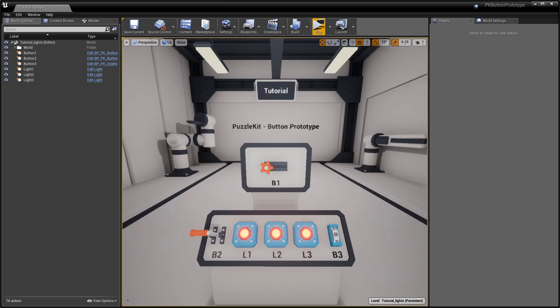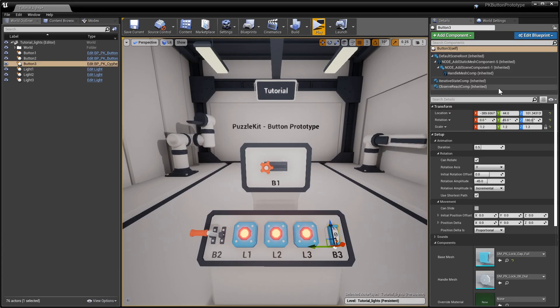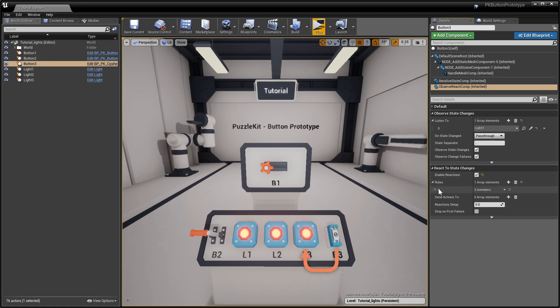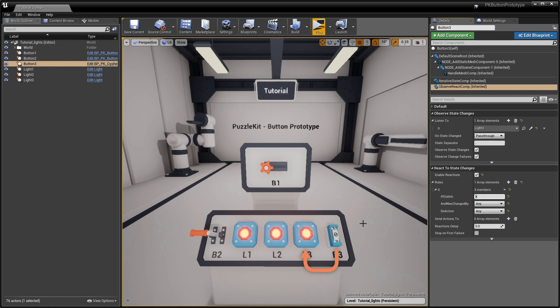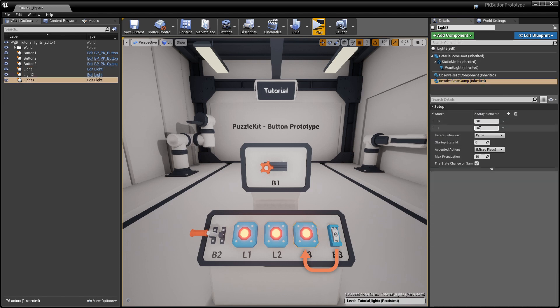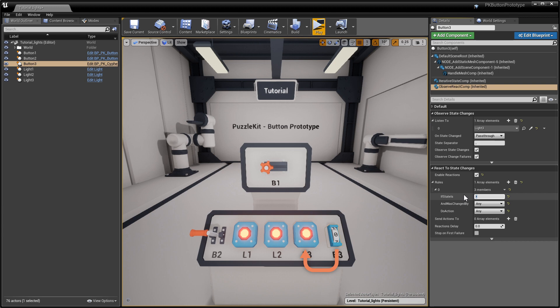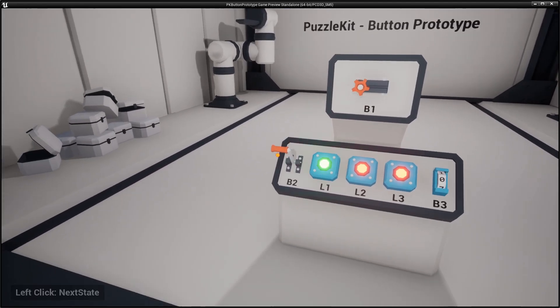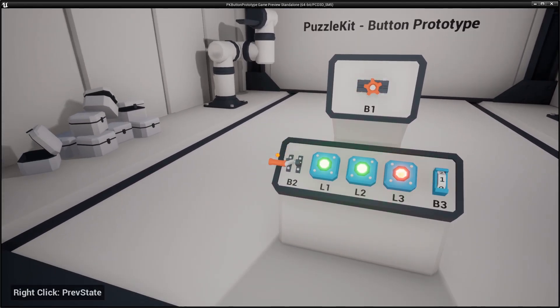Button 3 will count how many times light 3 is green. In its Observe component, listen to light 3, enable reactions, and add a rule that matches the value of the light's last state. Do this only if it was triggered by a next state action, and send a next state action to itself. There it is. A simple counter.